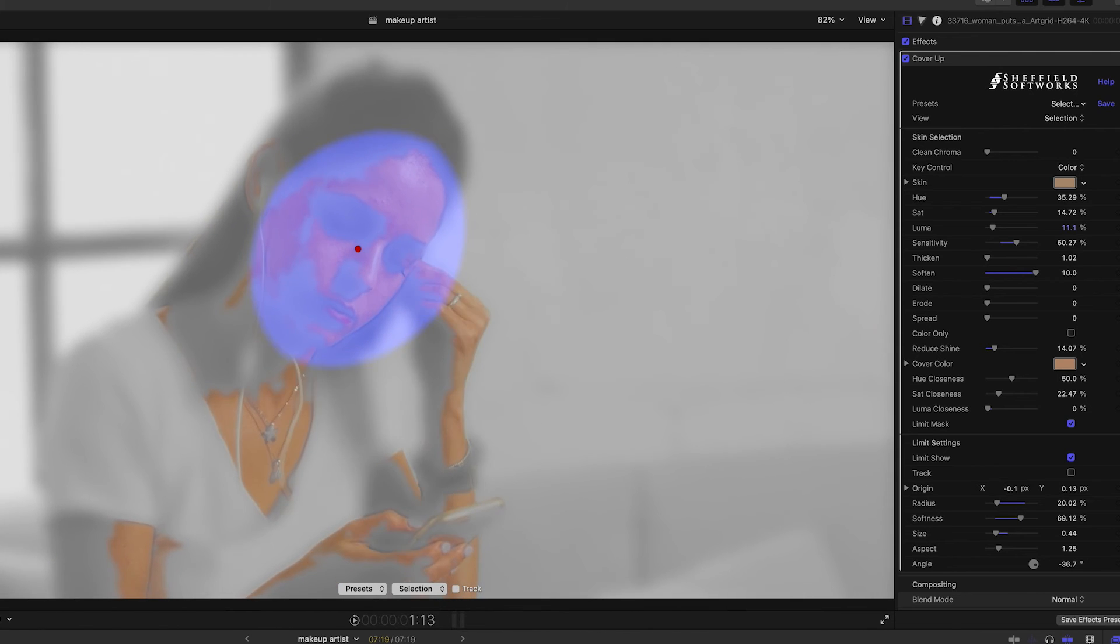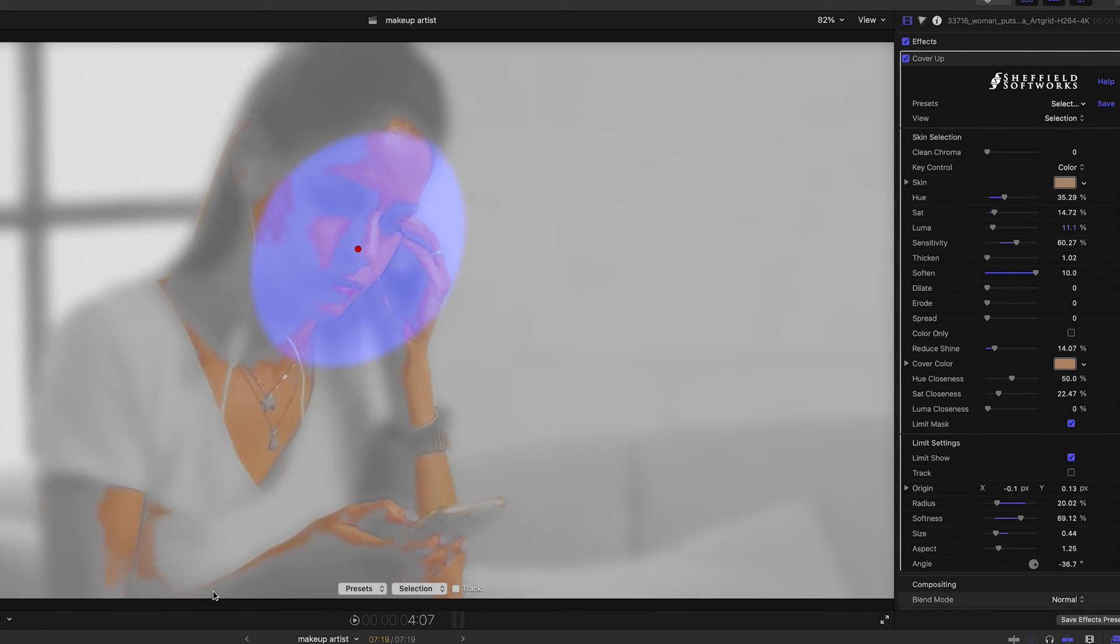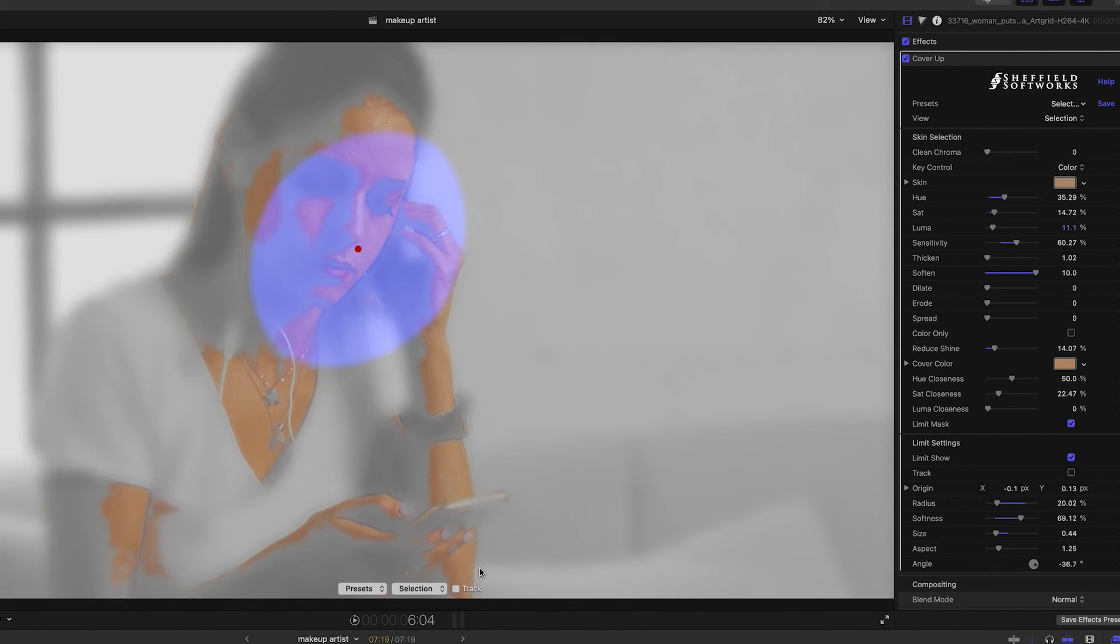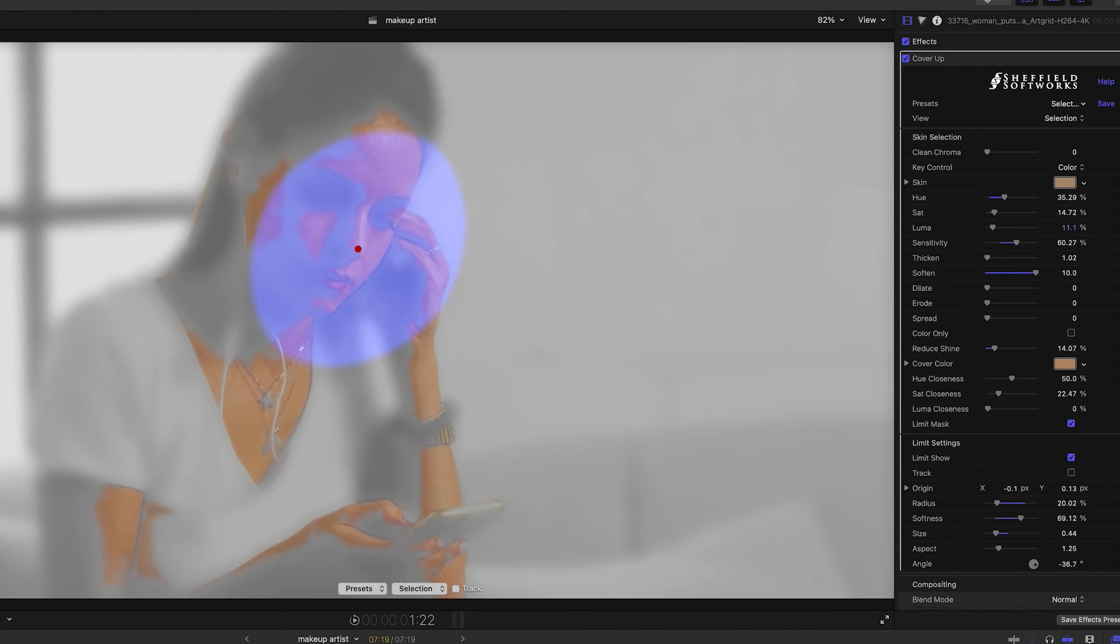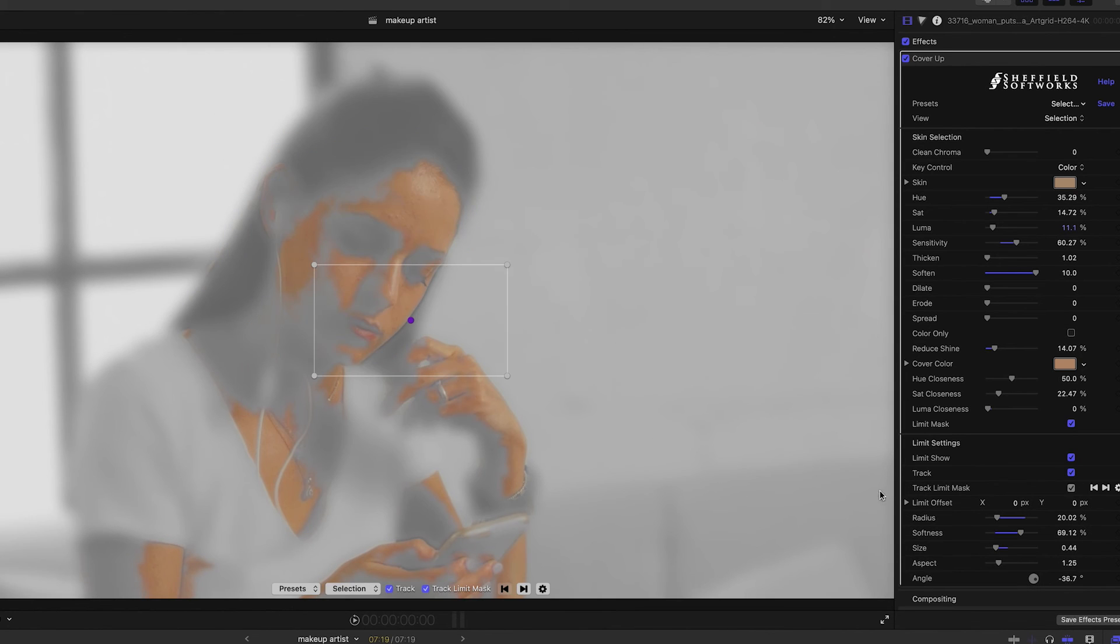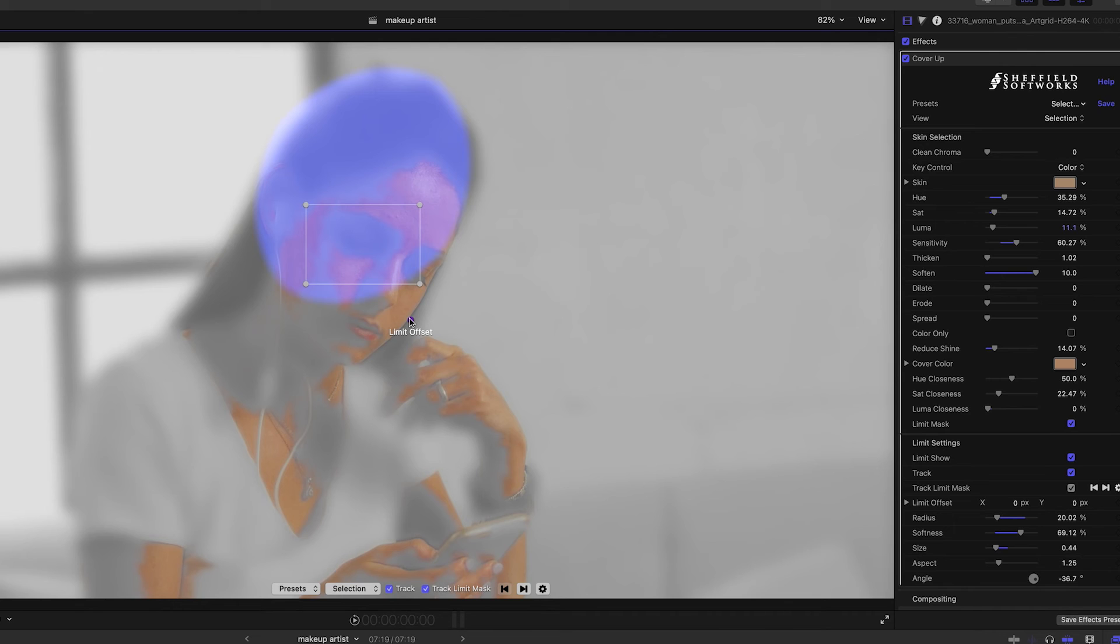However, her face moves in this clip, so I could manually keyframe the position of the mask, but I'll turn on the track checkbox and position it in the area around her eye. I can now use the limit offset to move the limit mask relative to the tracking area.